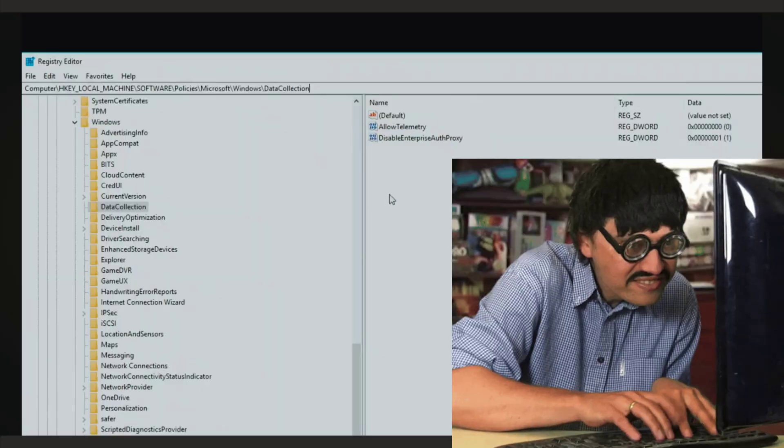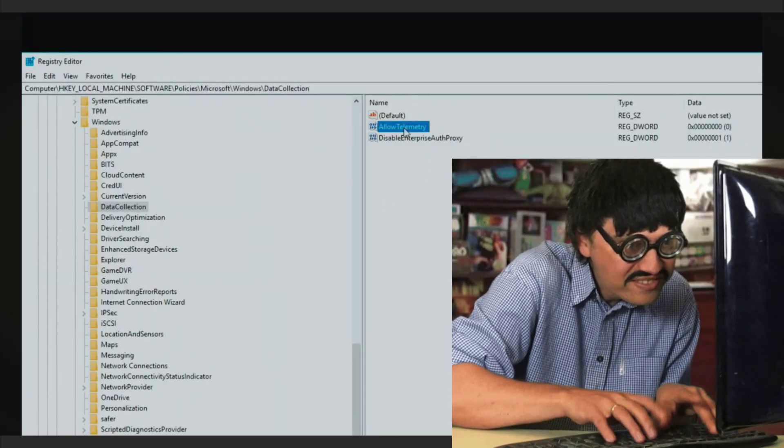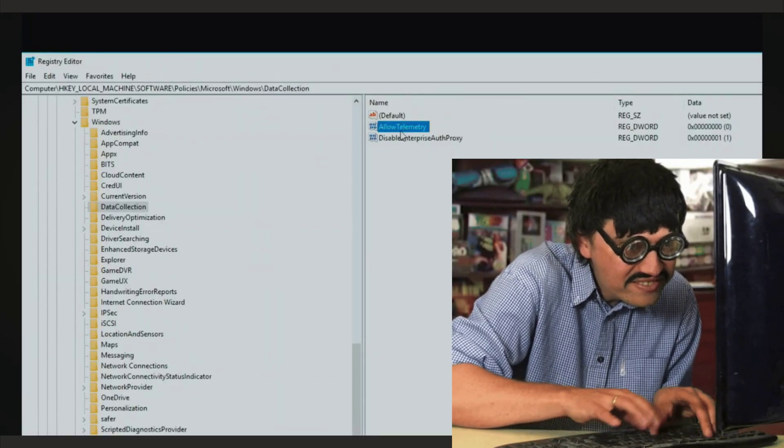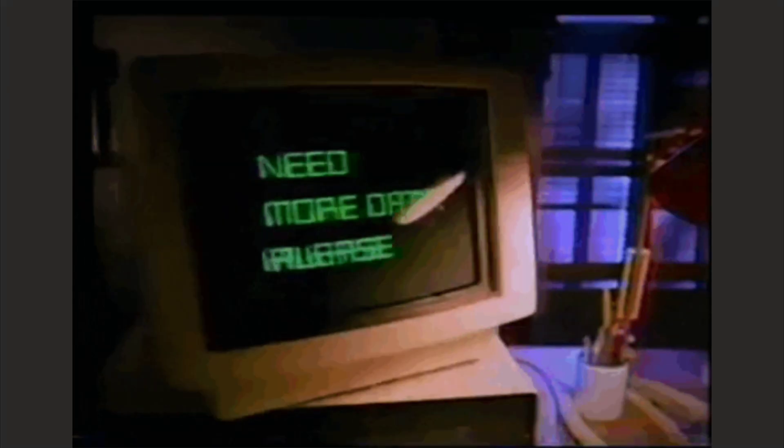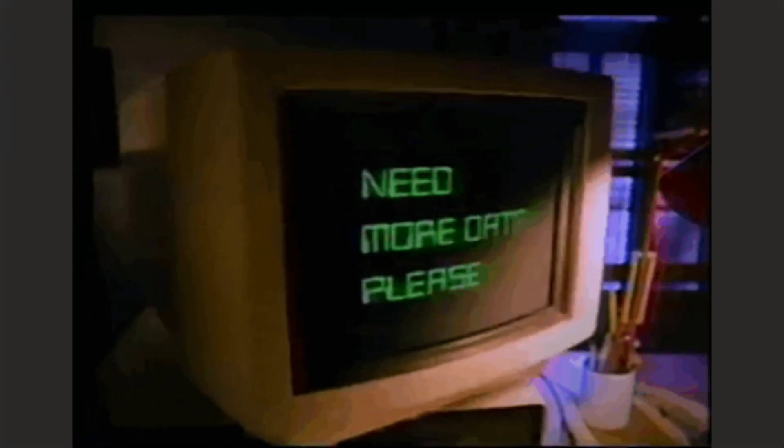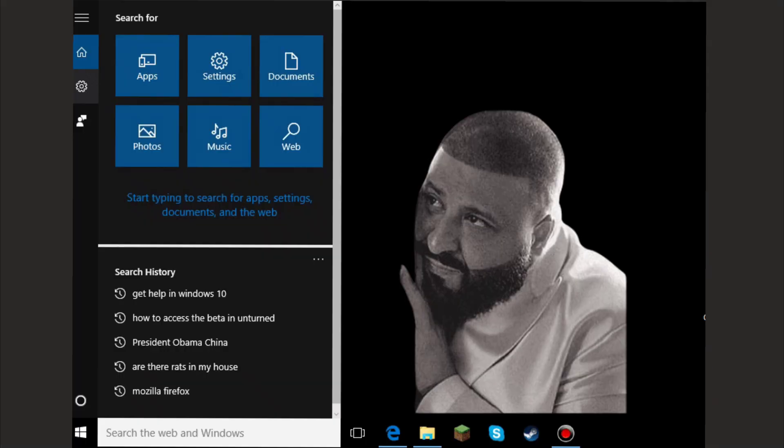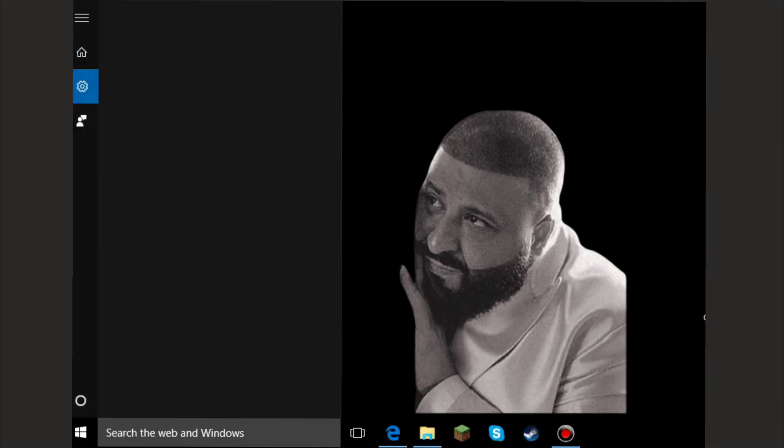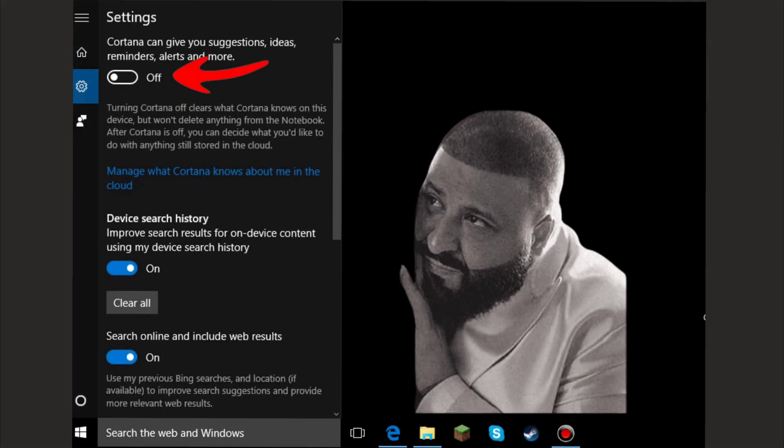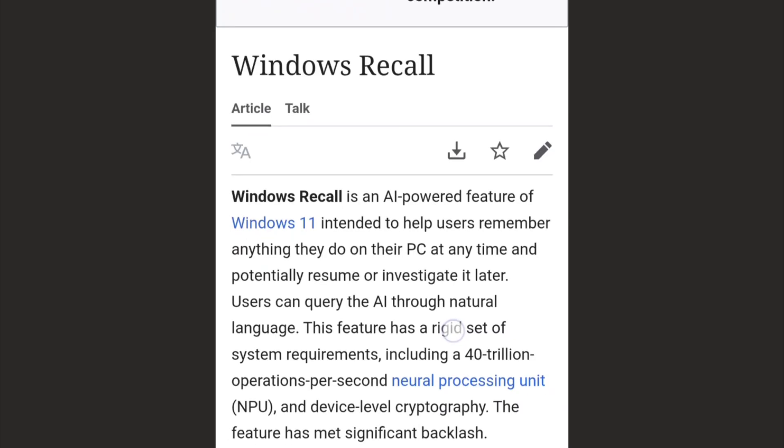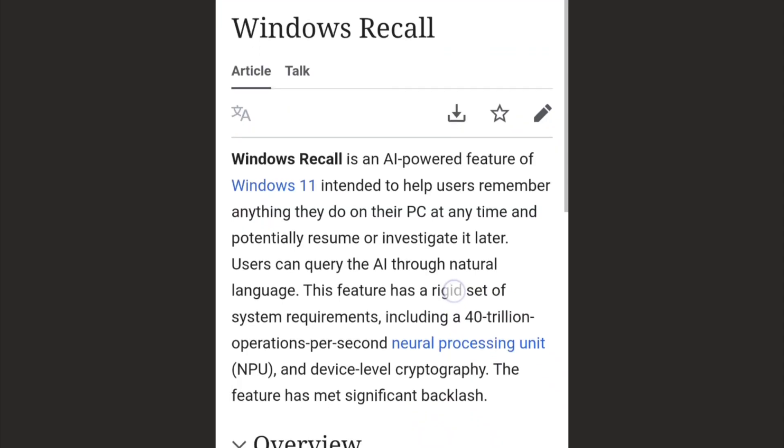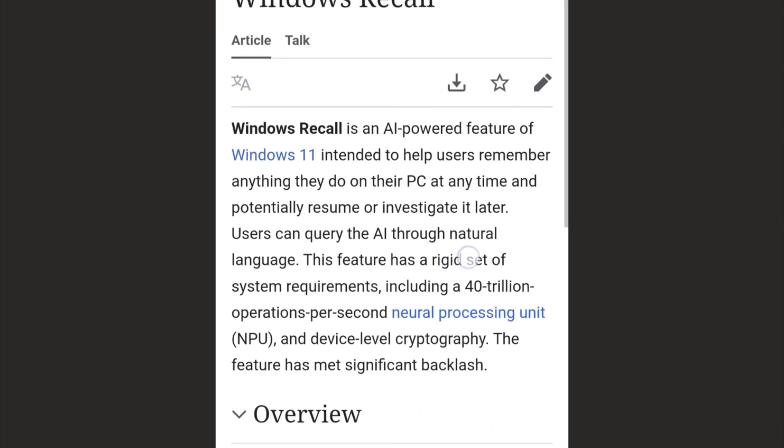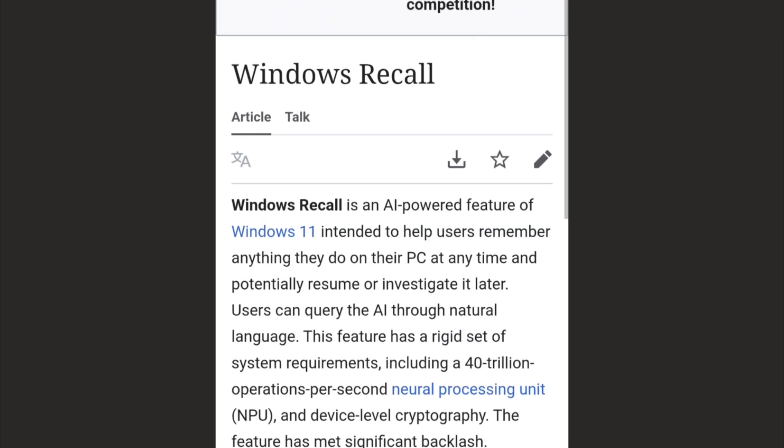I've been diving deep into Windows telemetry lately, and let me tell you it's a maze. You've got diagnostic data being collected constantly, Cortana listening even when you think it's off, and then there's that new feature, the one that essentially takes snapshots of everything you do on your screen. They call it an AI assistant. Security experts call it a liability.